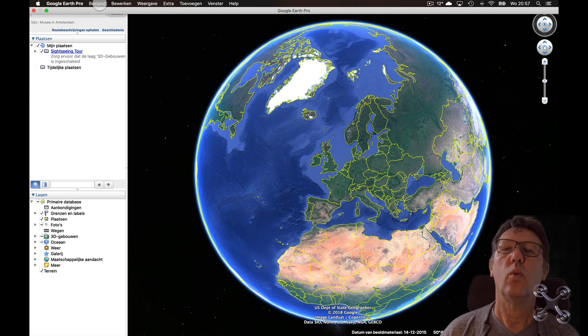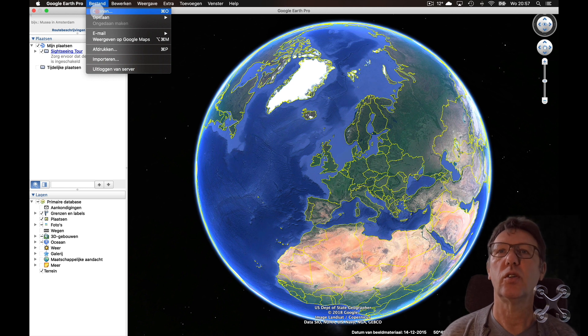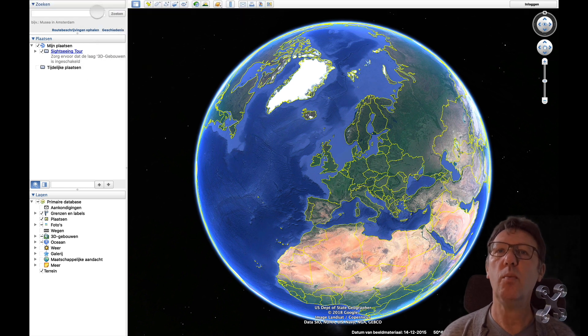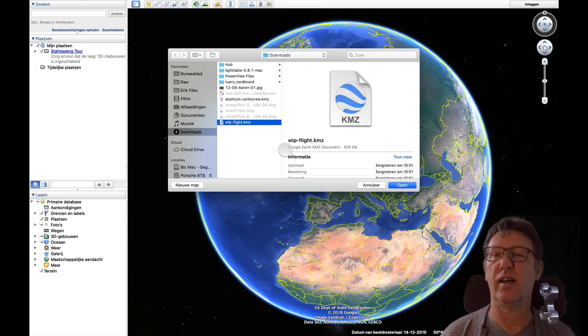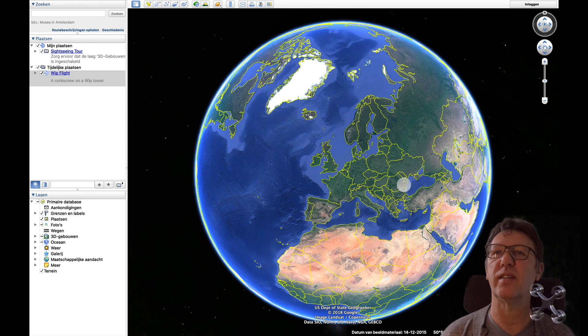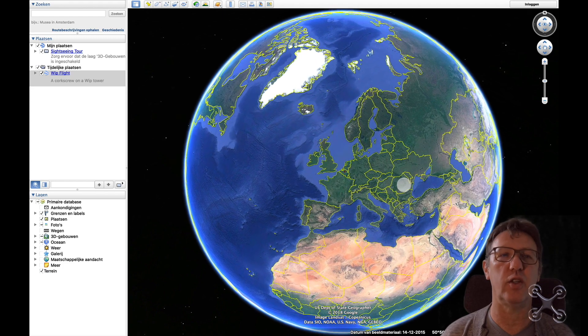When you open Google Earth, just go to open file and import the KMZ file. It will load and concentrate directly on the venue.